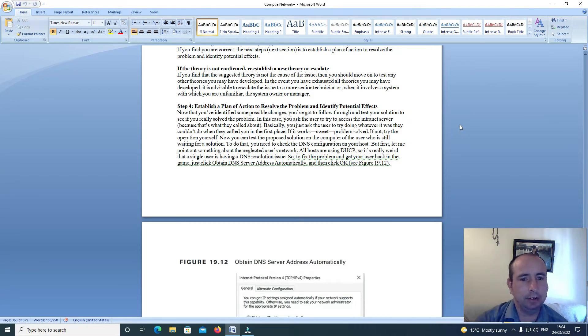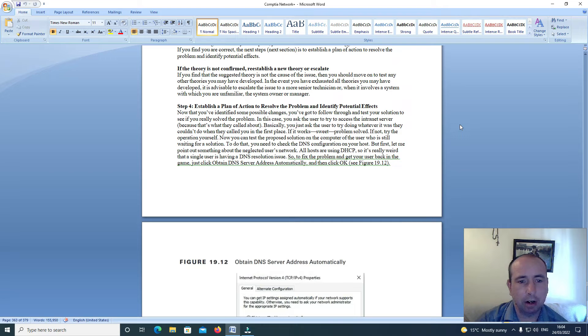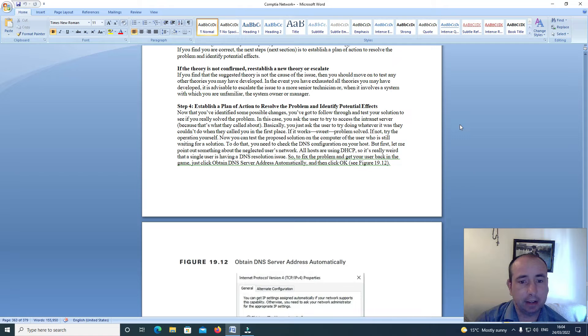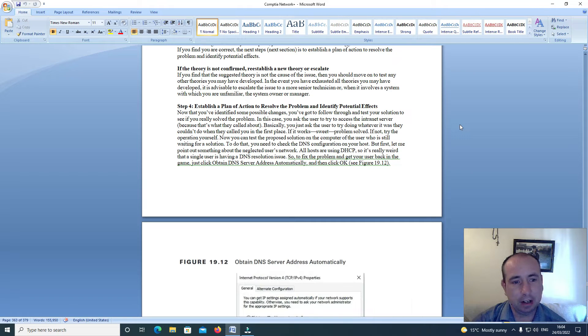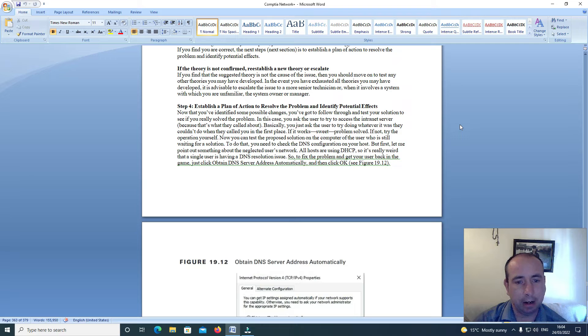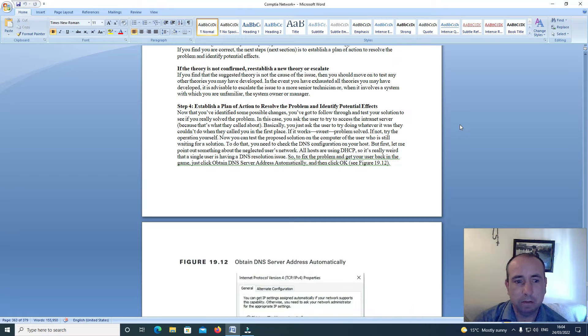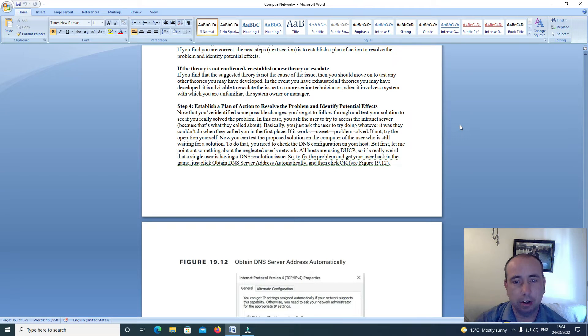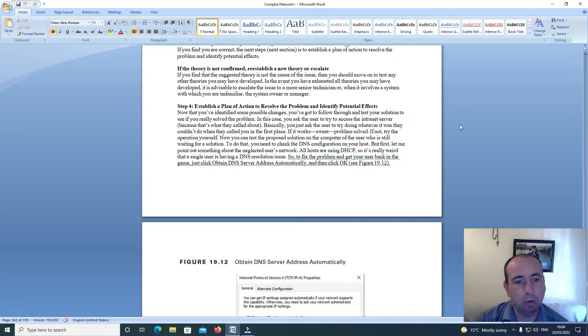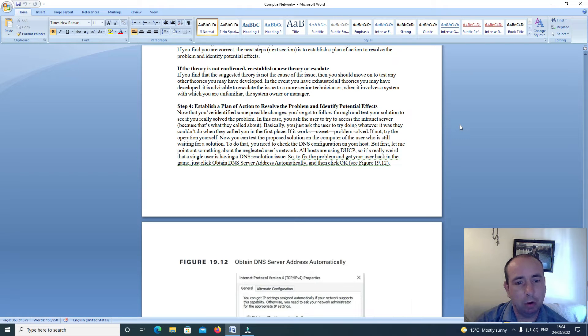If the theory is not confirmed, reestablish a new theory or escalate. If you find that the suggested theory is not the cause of the issue, you should move on to test any other theories you may have developed. In the event you have exhausted all theories, it is advisable to escalate the issue to a more senior technician or the system owner or manager.